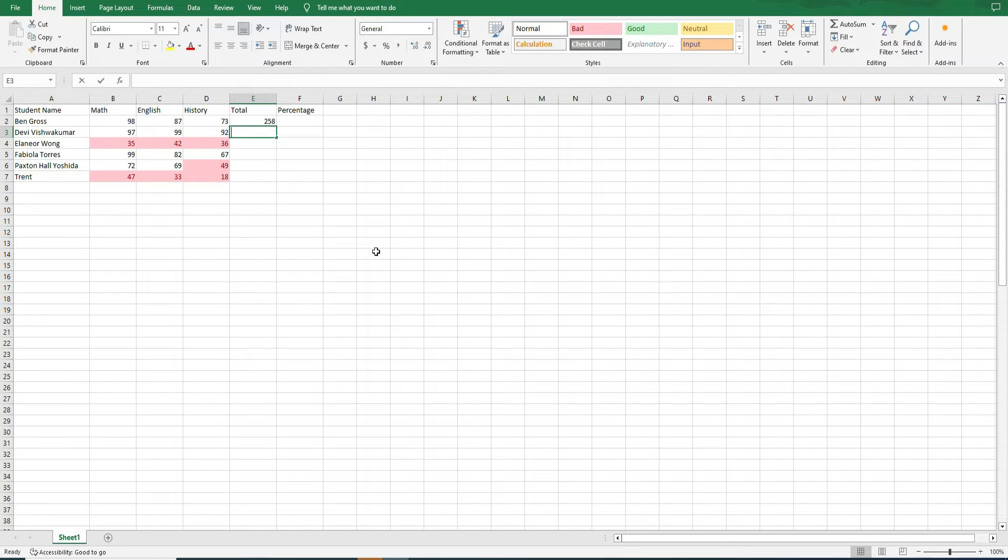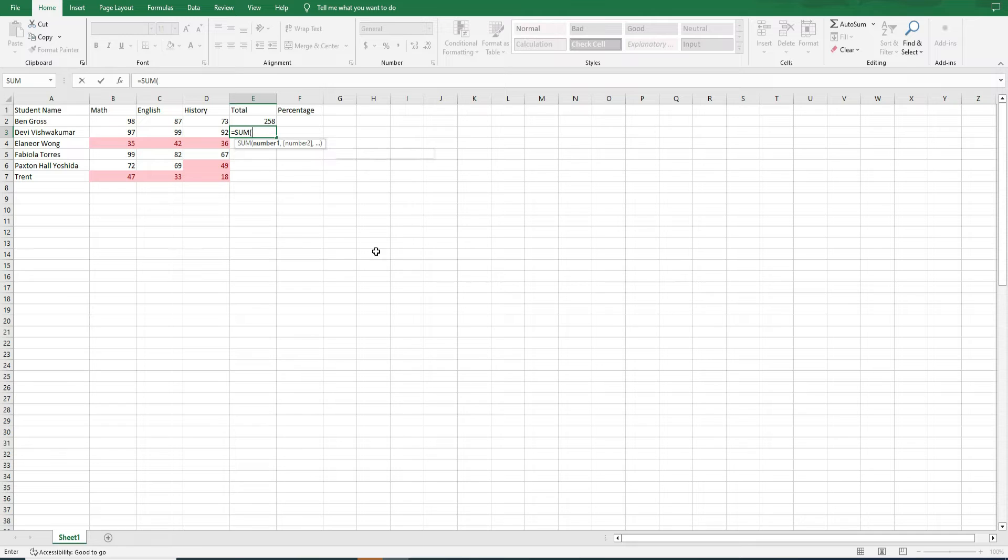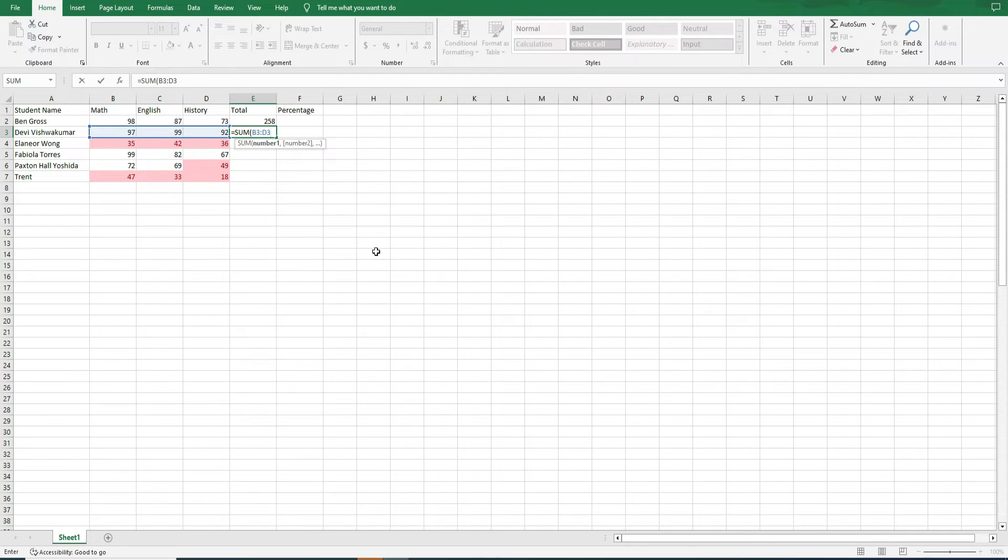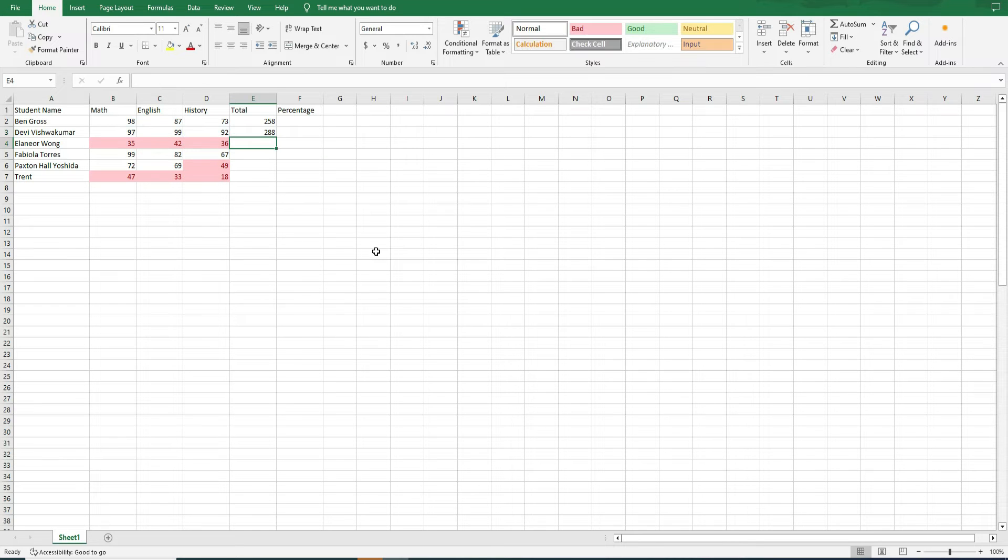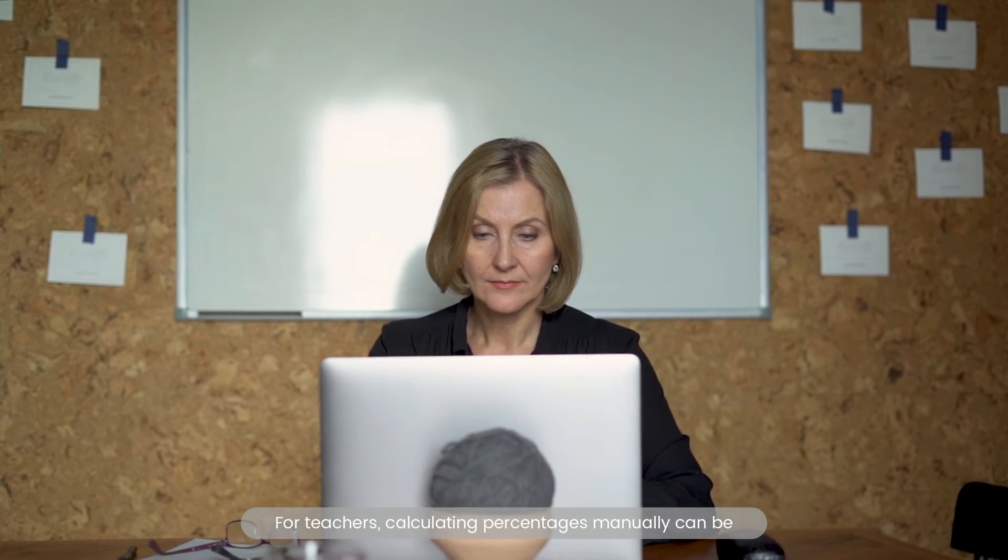Colon method. Equals sum, open the bracket, B3, colon, D3, close the bracket. This method sums value from cell B3 to D3 horizontally. This function efficiently calculates cumulative scores.